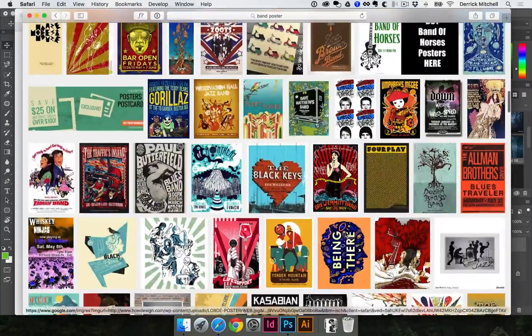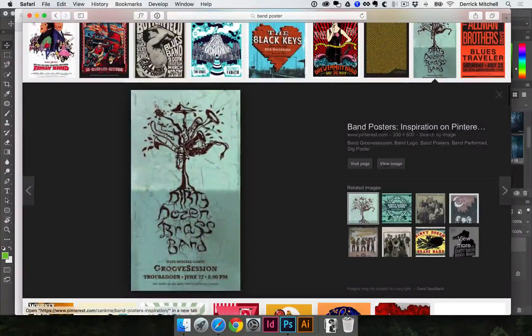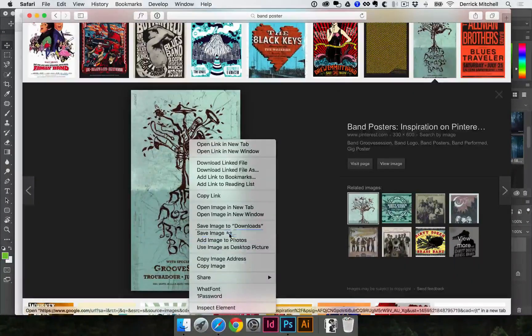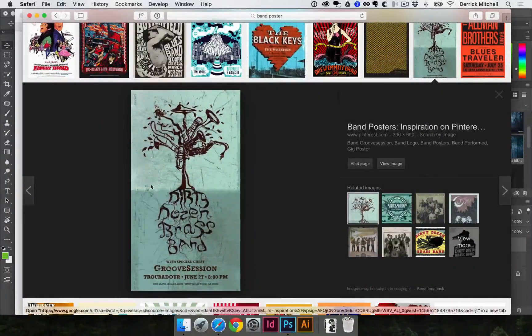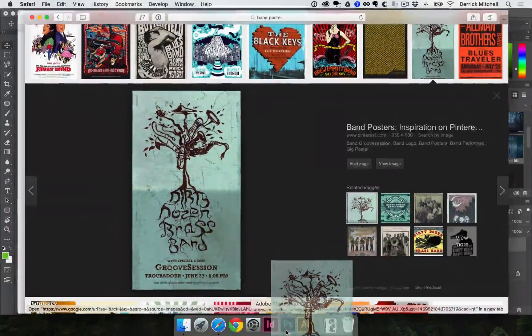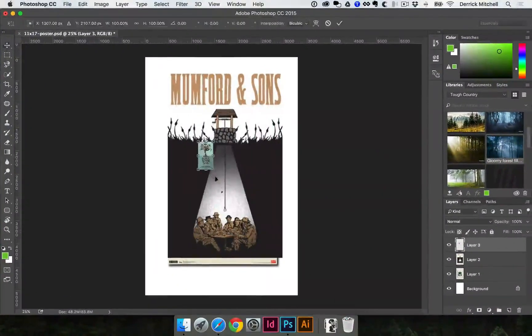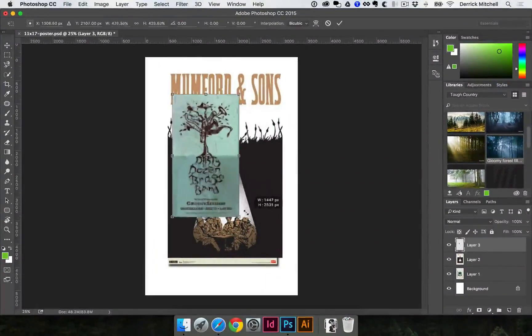There's one I saw earlier — oh, here it is. I really like this — I just thought it was really cool. So I'm going to click on that, right-click, save image as, and throw it in that folder so I can refer to it later. In this case, I'm just going to throw it right into Photoshop as well. Command+T, and then I'm holding down the Shift key and also the Alt key.